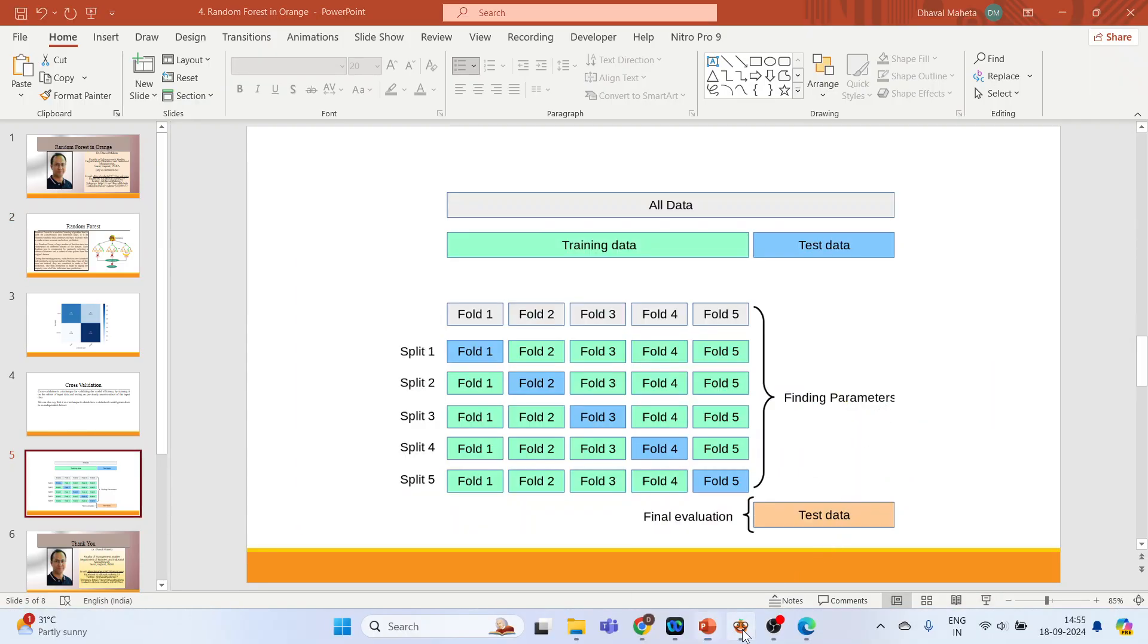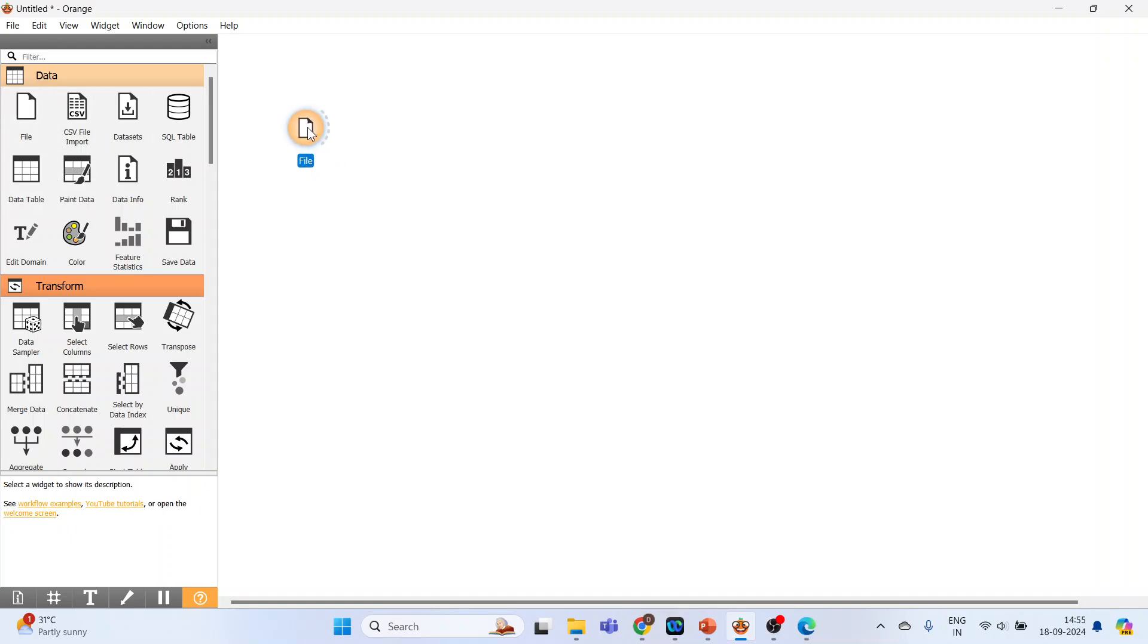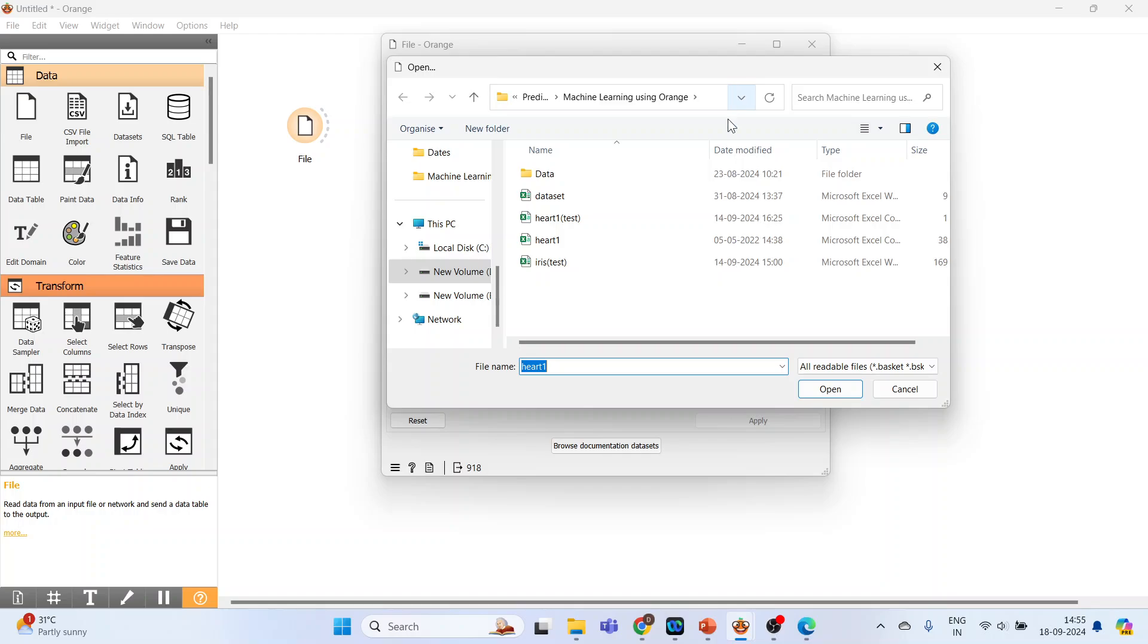The first widget which we'll activate is the File widget. Click here. Now double-click on it. You can browse your own datasets from here. Click here, click Heart1, press Open.